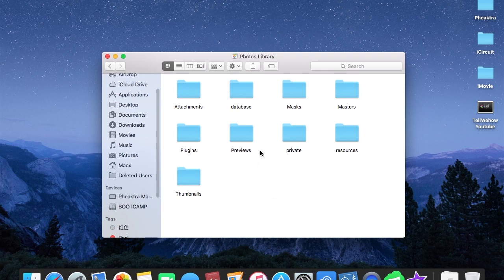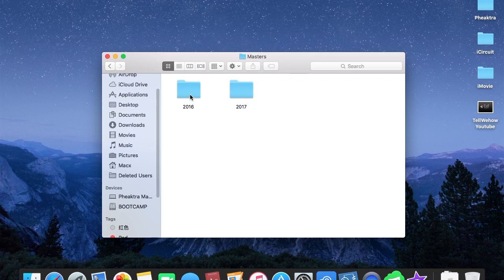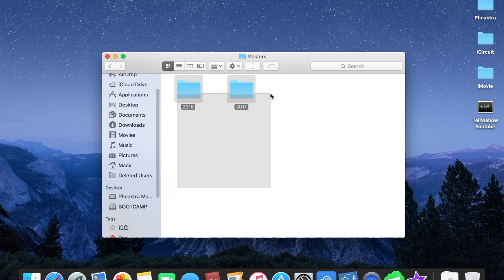Where exactly are the photos located? Well, the photos are located in the folder called Masters. And here it is, from 2016 and 2017. This indicates that you have been syncing your photos from your iPhone and the photo dates are specific to 2016 and 2017.